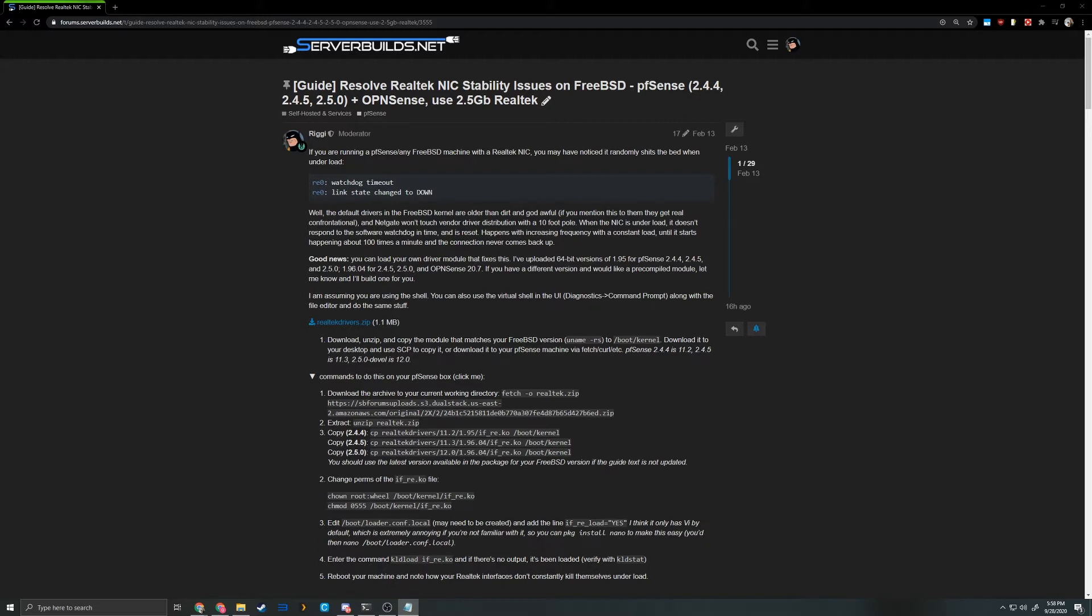If you've recently built any FreeBSD-based system with significant network load, for example PFSense, OpenSense, or FreeNAS or TrueNAS machine, you've probably been cautioned against using Realtek NICs.